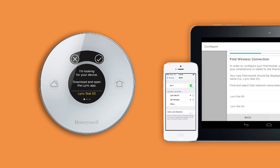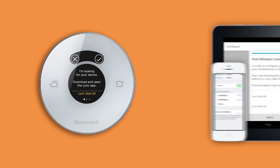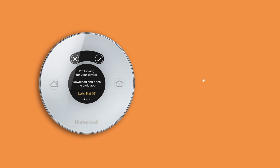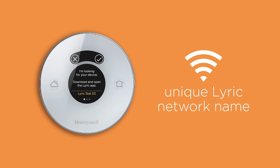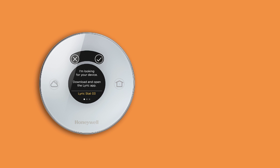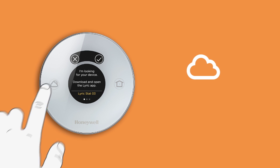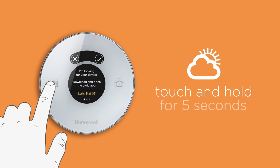First, you'll need to connect your smartphone or tablet to the thermostat network. Your new thermostat should be displaying a unique network name, such as LyricStat03. If the thermostat is not displaying a network name, touch and hold the weather icon for 5 seconds to reset.